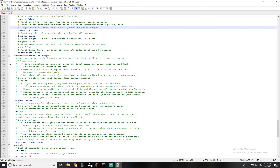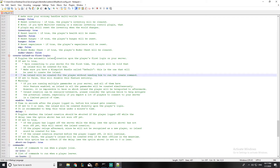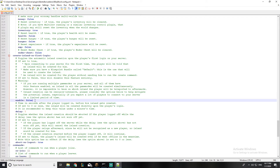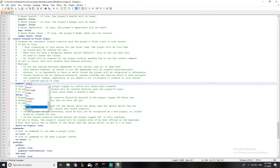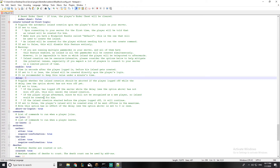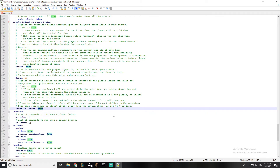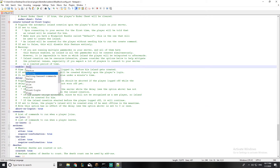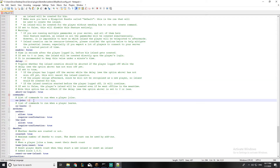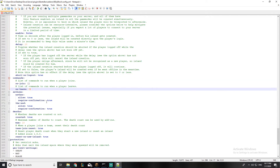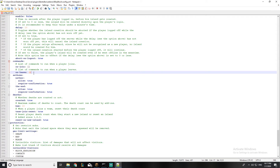Moving on to line 330 — when a player logs in for the first time to SkyBlock, if this is enabled it will automatically make an island for them. There's a delay setting: if the player logs out within, say, five minutes, it deletes their island. I'll set it to 10 minutes. There's also a setting for whether leaving deletes the island — I'll leave it on true.